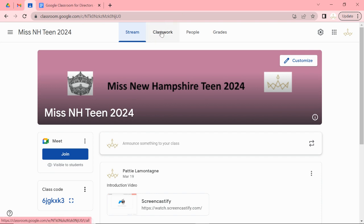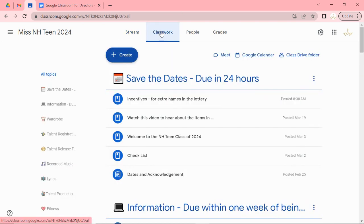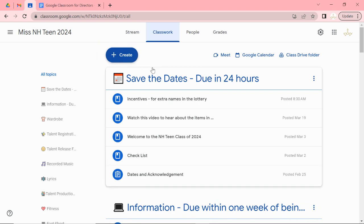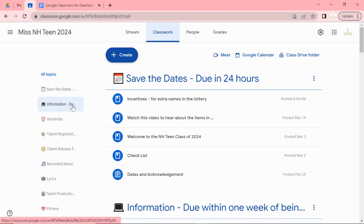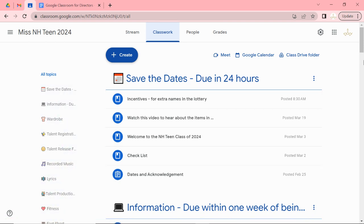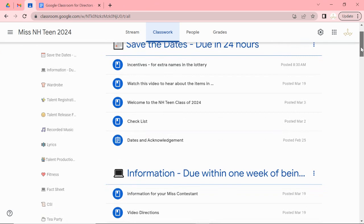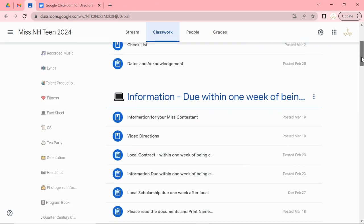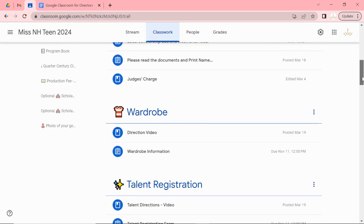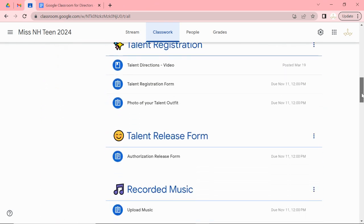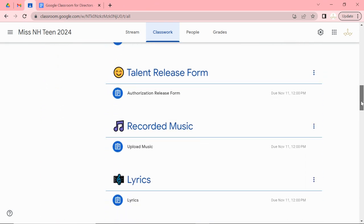But this is the main page you want to stick with, the classwork. And if you notice I have topics and due dates. And if you want to jump to a topic you can use this. But right now please understand that I have everything in the order that you need to complete it.